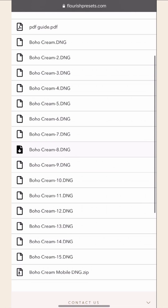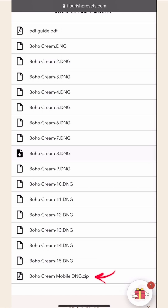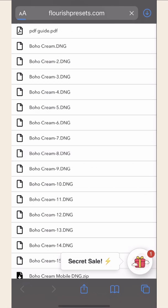Install all your newly bought presets all at once by clicking on the DNG zip file, then hit download.